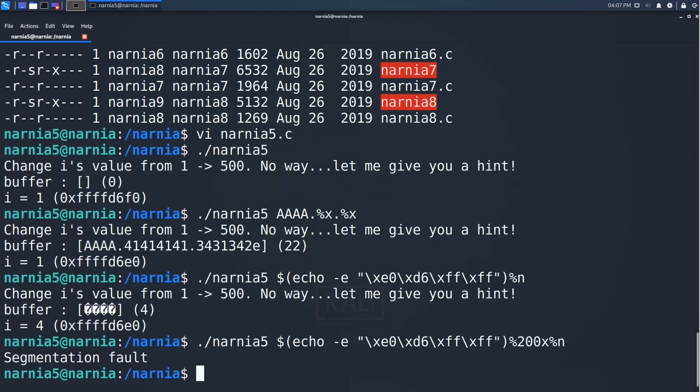The program segfaults. But why? Well, %x also requires an argument, so it grabs the first parameter it can find on the stack, which is the address of i in the beginning of buffer. Then the %n does not have a valid address to write to.